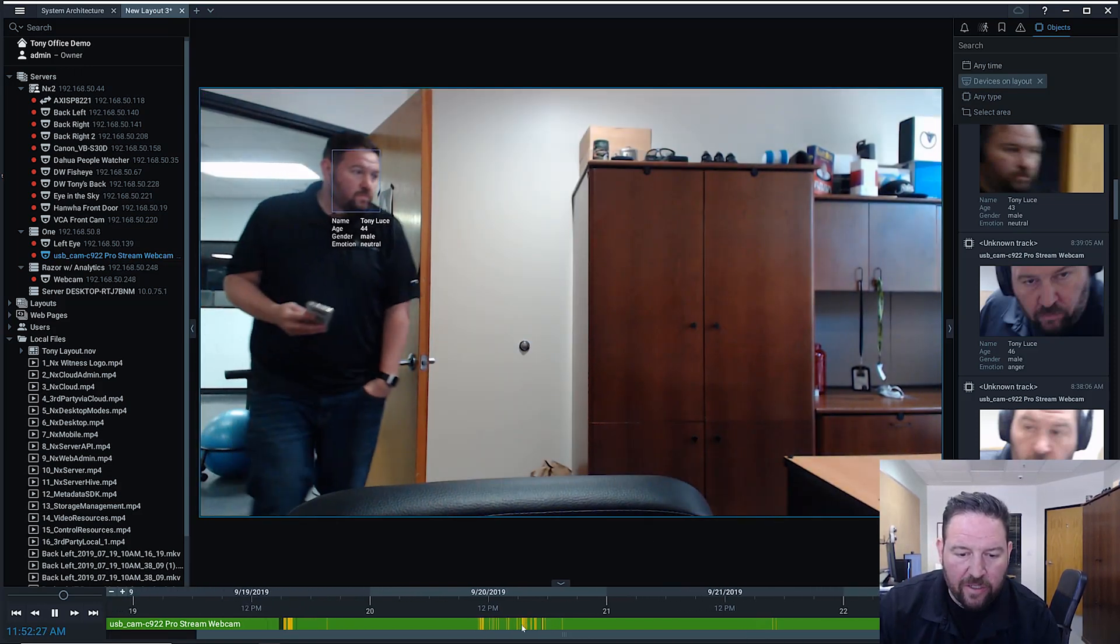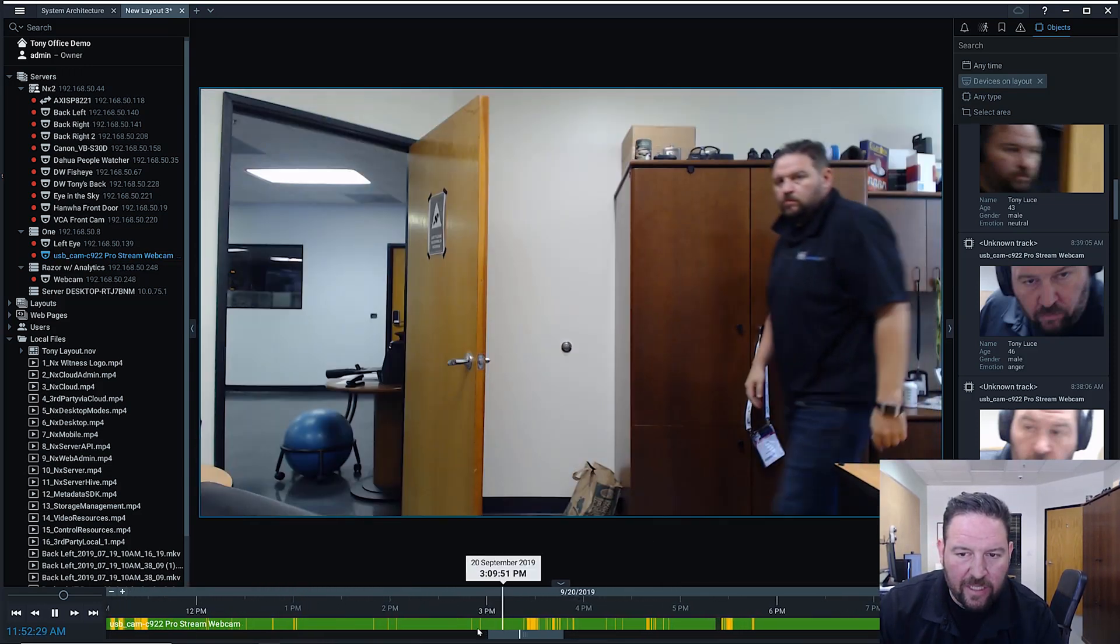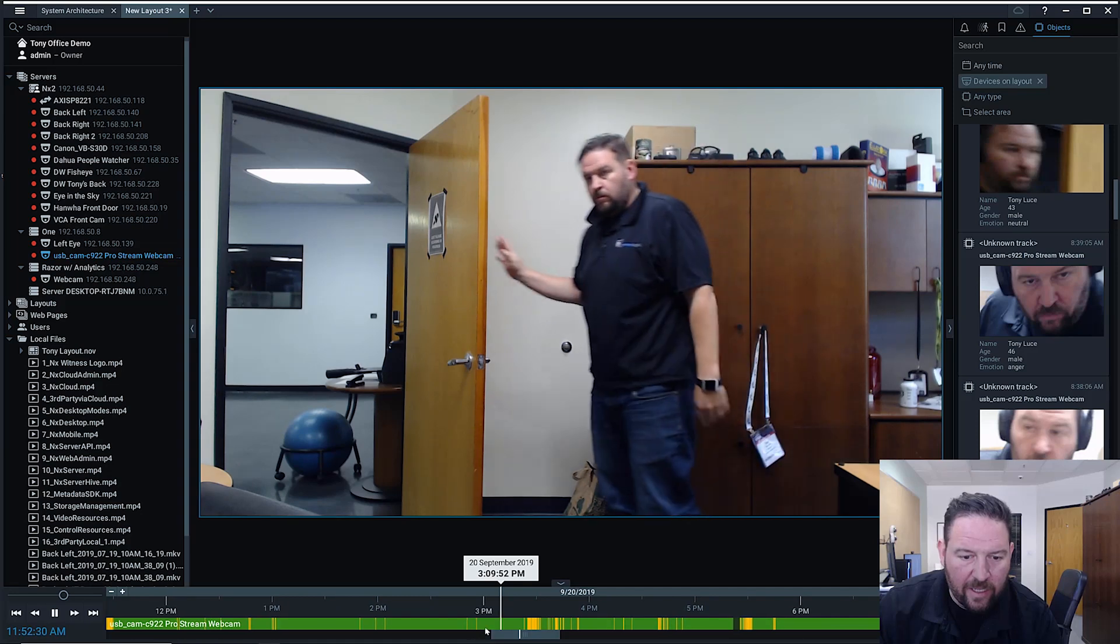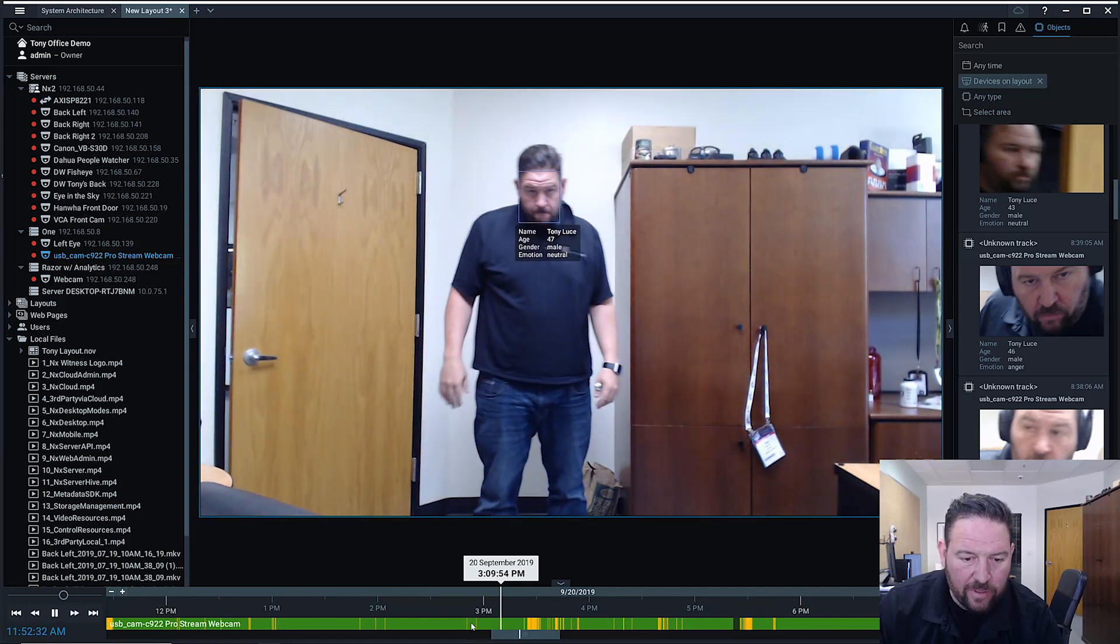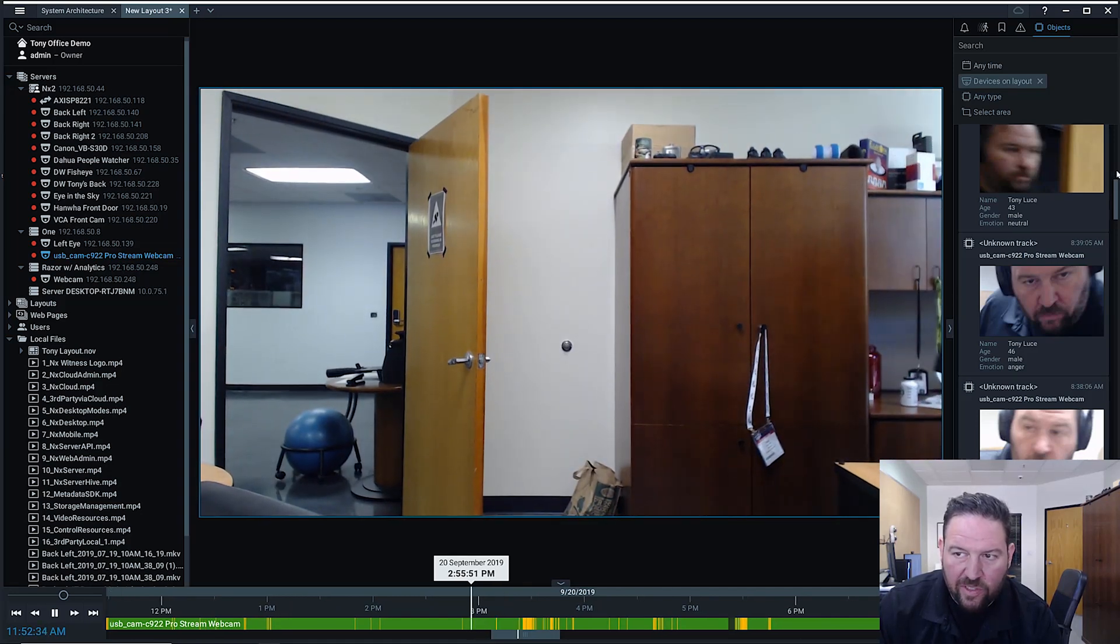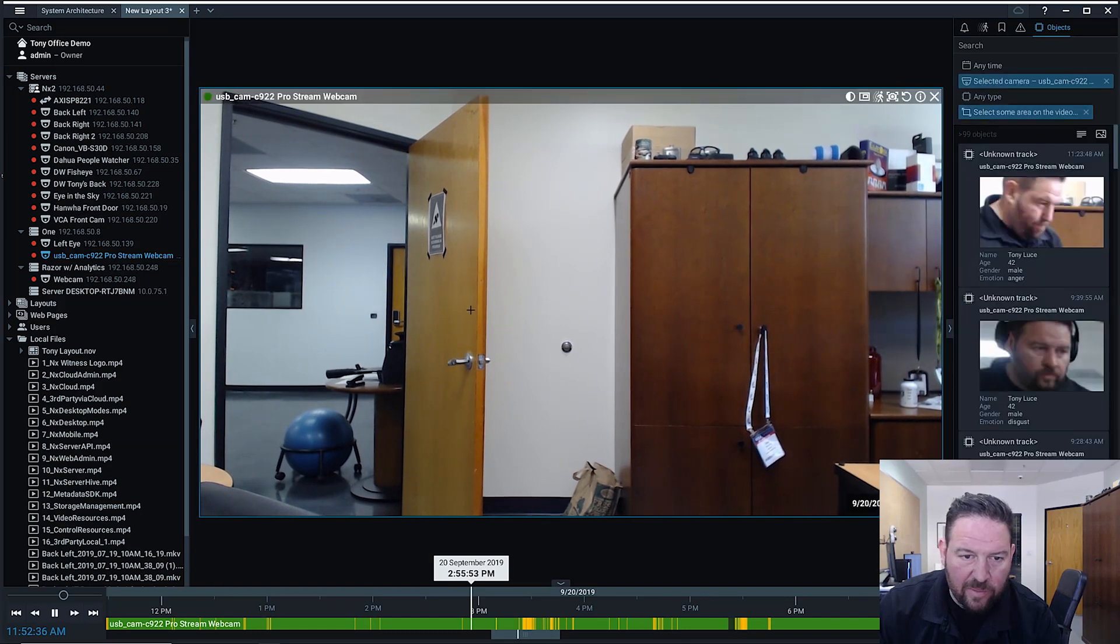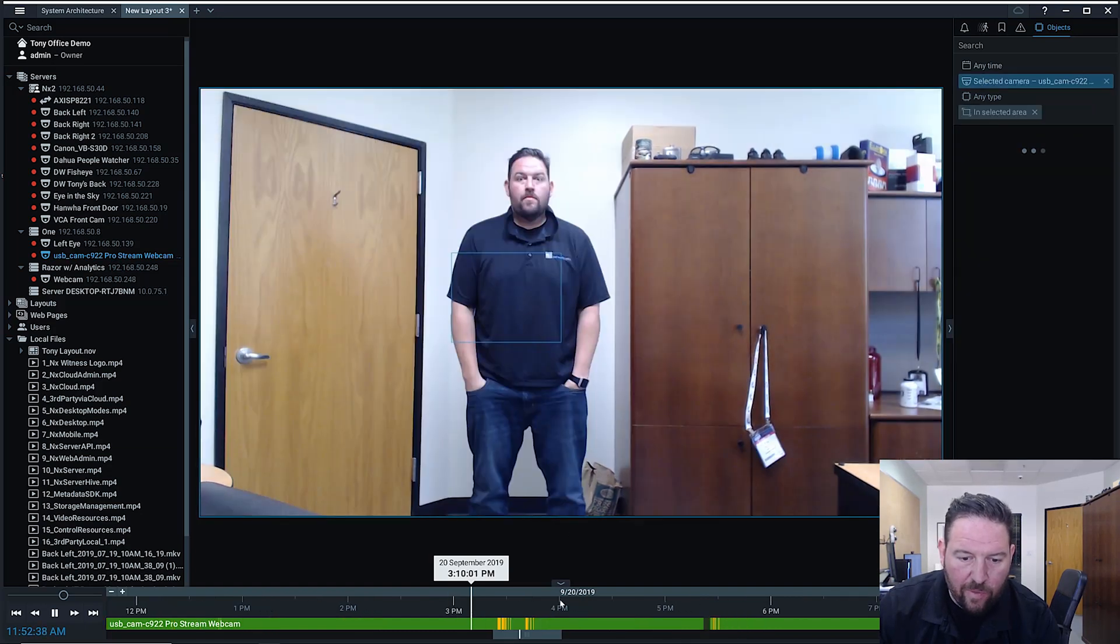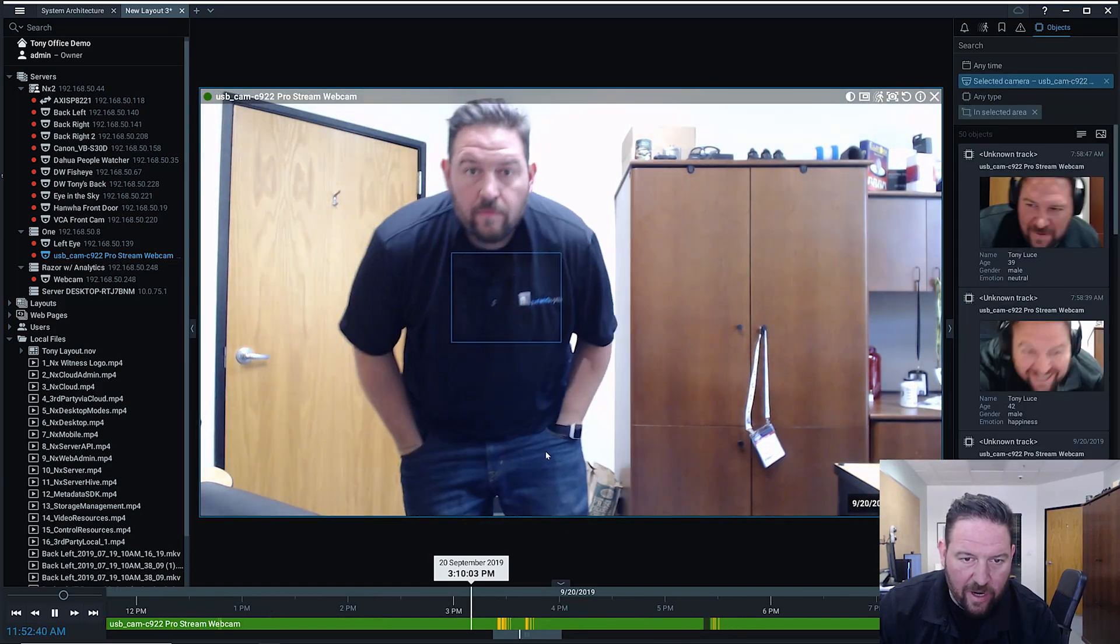You can see down here, anytime data has been detected there, I can pull it up and it'll show you the information just like Smart Search works the same way. Then I can select a specific area and I can look for faces in that particular area.